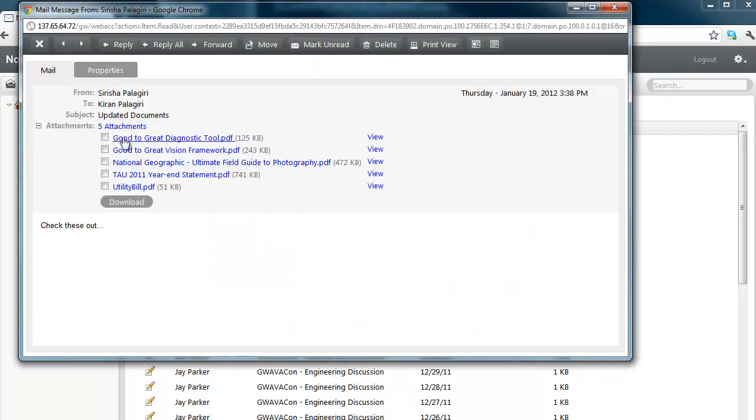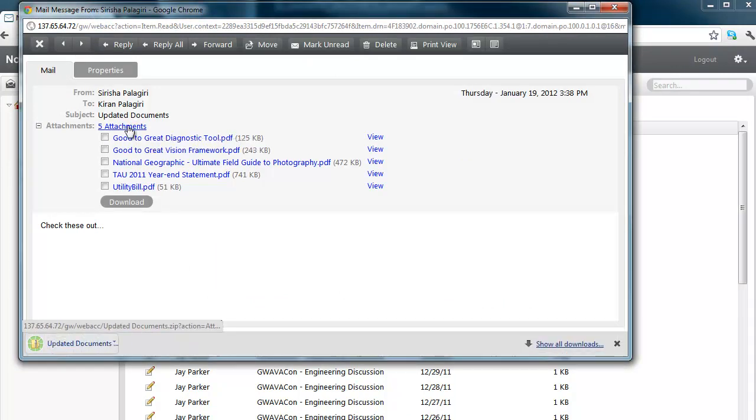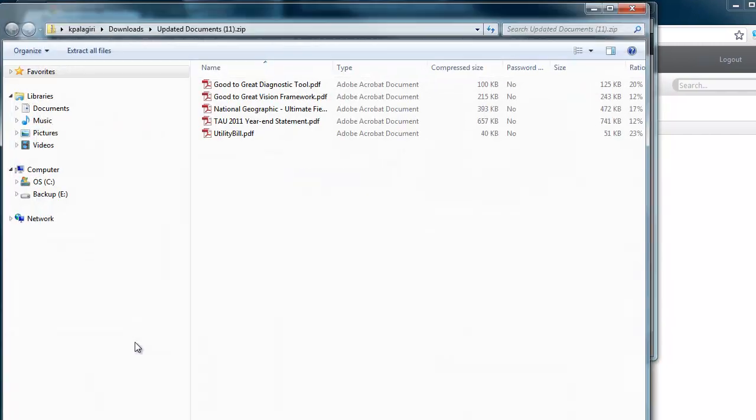Downloading attachments is easier. Simply click on the attachments link to download all the attachments as one zip file.